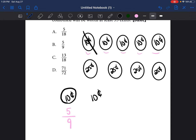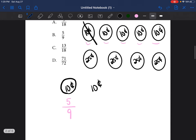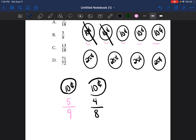Now let's see what are the odds of her putting her hand back in the bag and grabbing another 10 cent coin. There are now only four 10 cent coins remaining, and a total of only eight coins. So that second chance of getting a 10 cent coin is four out of eight.